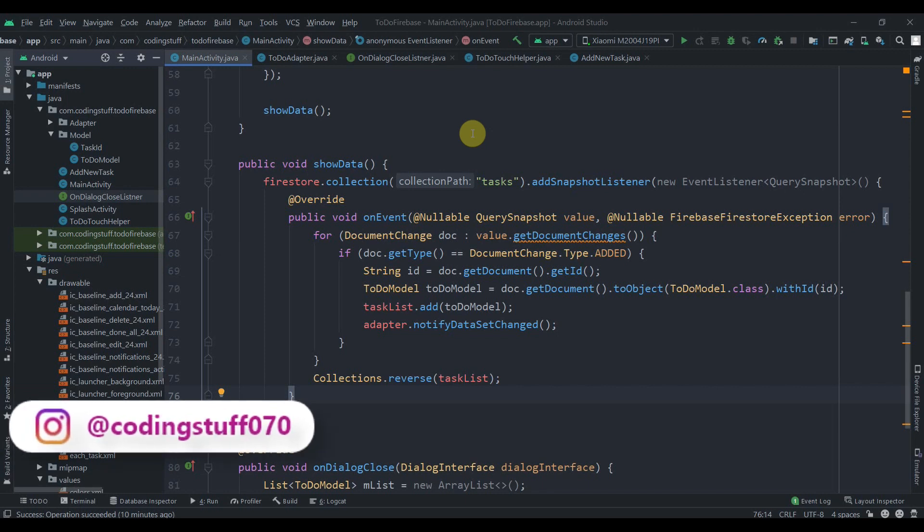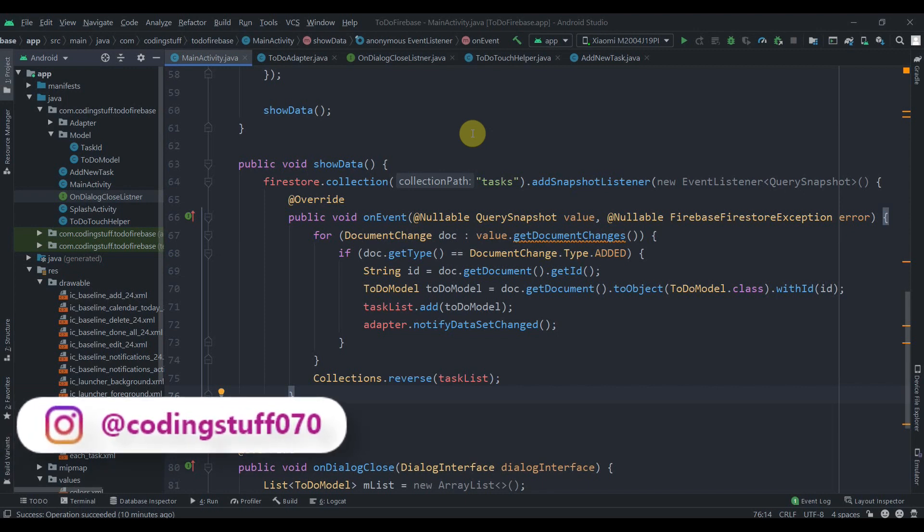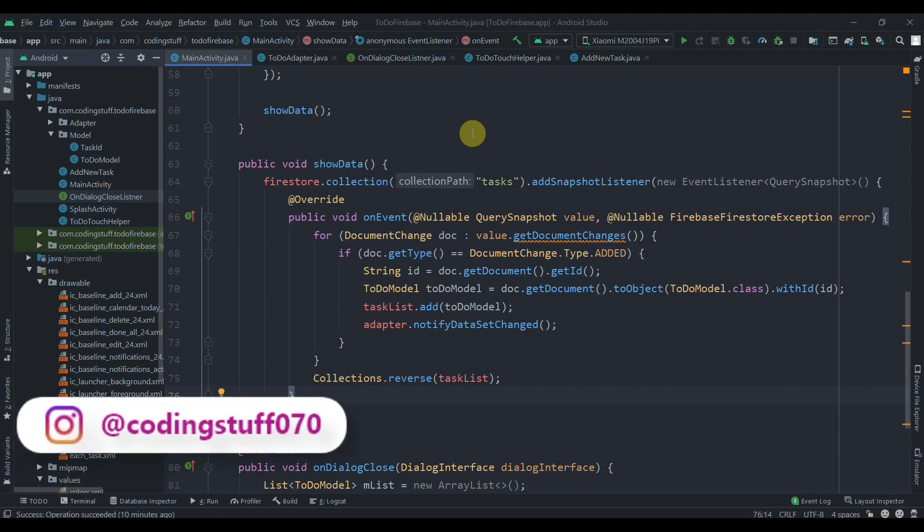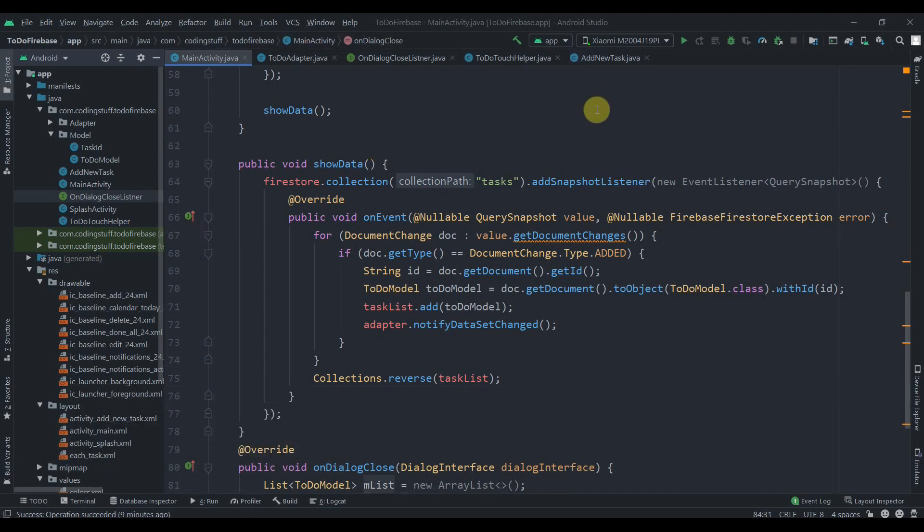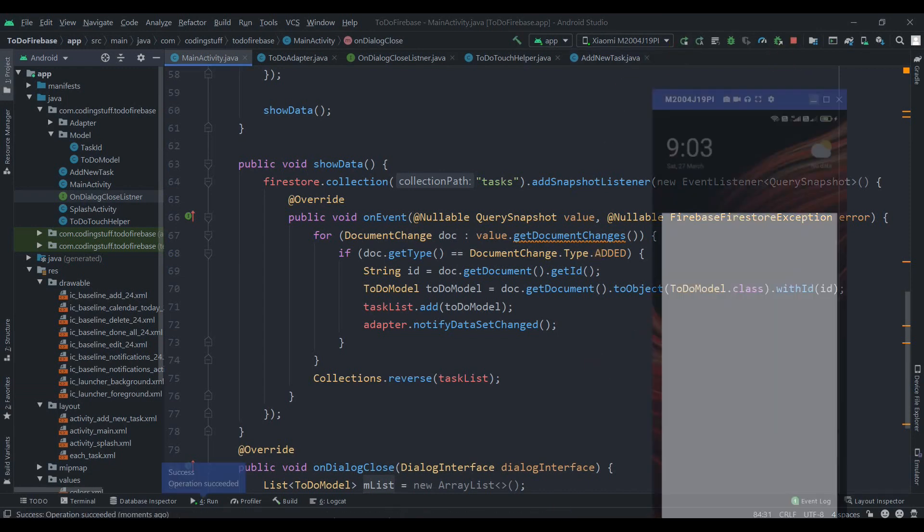If you haven't followed me on Instagram, the link is in the description box. I post stuff related to programming and Android. This video is an introduction to our to-do list app using Firebase as a backend. Previously we created a to-do list app using SQLite database, but now in this tutorial series we'll use Firebase as the backend for this to-do app. Let me show you the demo app, so I'll hit on the run button.